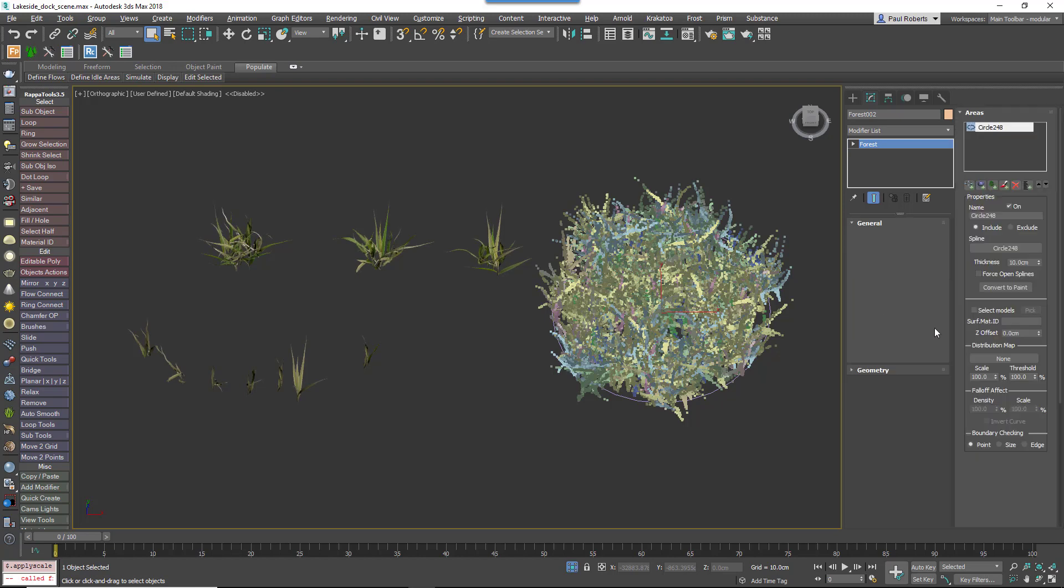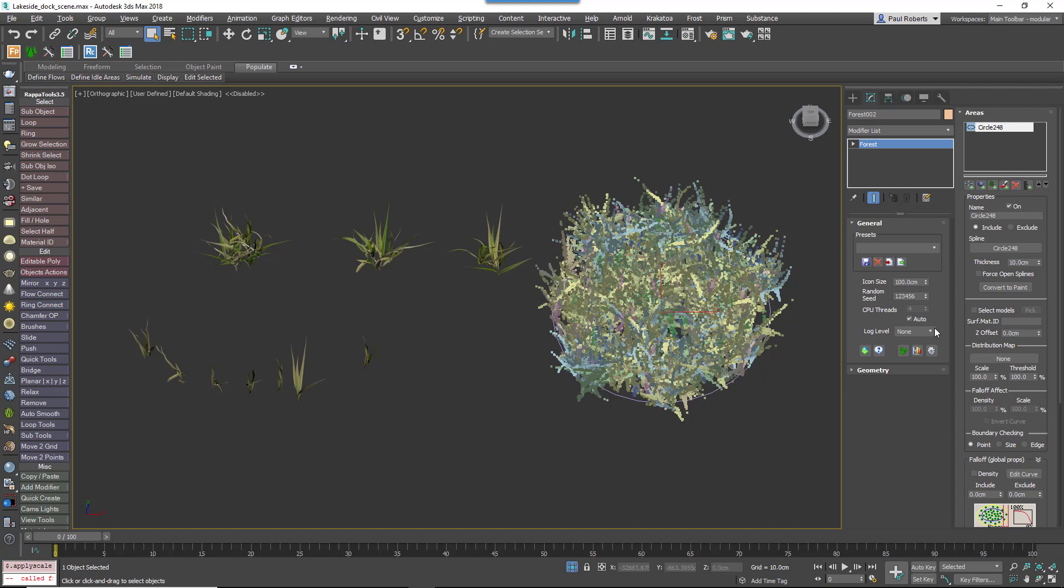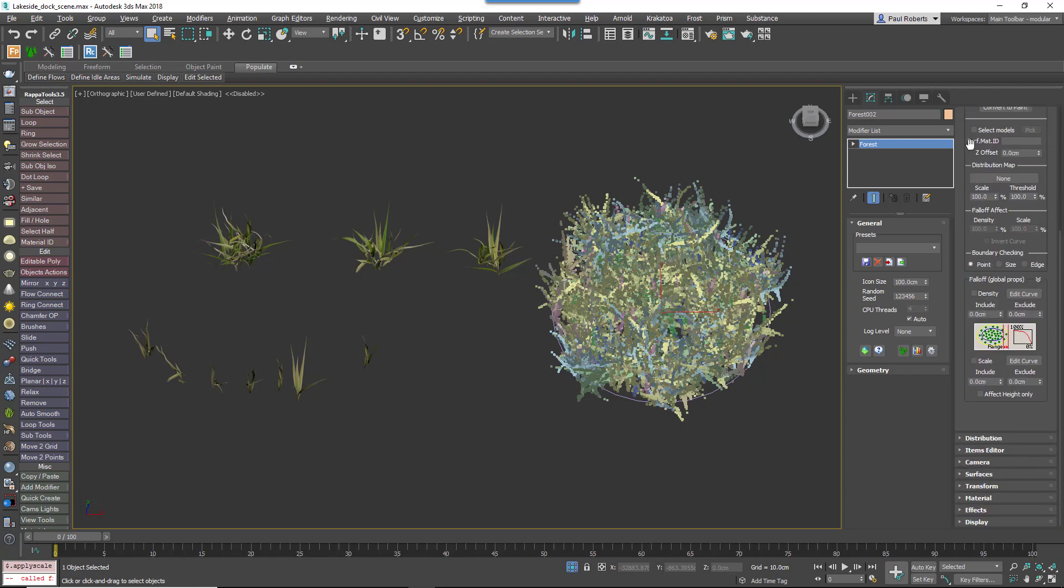In order to create an unbroken area of lawn, these patches are going to overlap ever so slightly. Where they overlap at the moment, because the density is the same all the way to the edge of the spline, there'll be double density where they overlap. In order to alleviate that, we'll use the Falloff controls to thin out the density of the plants as they get close to the edge. Turn on Density Falloff, add a small Include area and change the curve so the density reduces slightly.